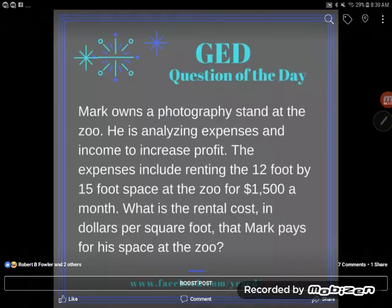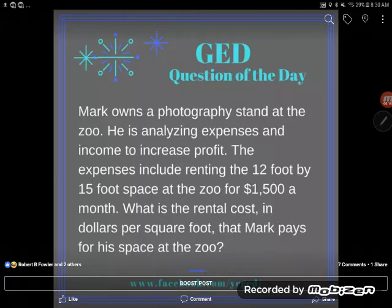I'm super excited to work this question of the day because we had a ton of discussion on the Facebook page about it. Nobody seemed to agree on the answer and people were confused about how to work it. Plus, it's very, very typical of the GED test. So let's take a look here.